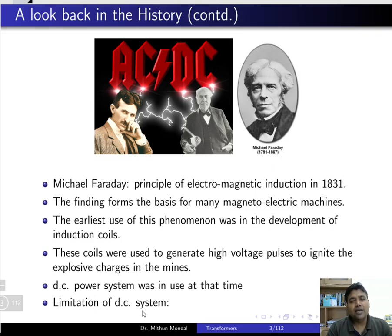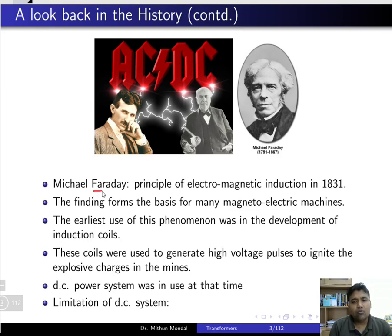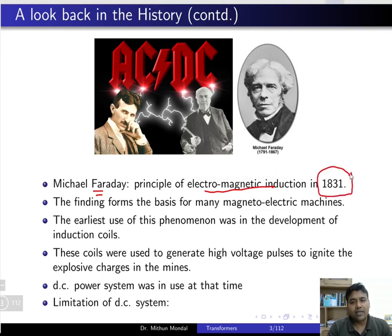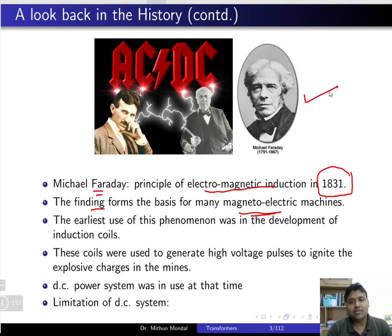A famous debate between AC and DC systems involved scientists including Nikola Tesla. Michael Faraday was the first to give the principle of electromagnetic induction in the year 1831. Faraday's discovery of electromagnetic induction formed the basis of magneto-electrical machines, which became the basic principle used by most electrical machines.